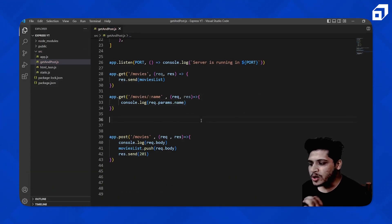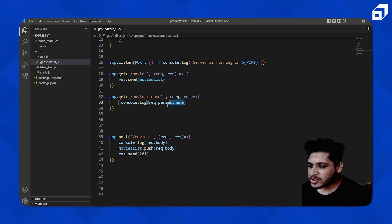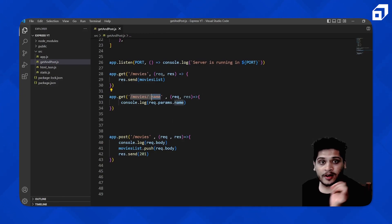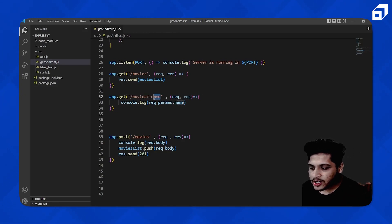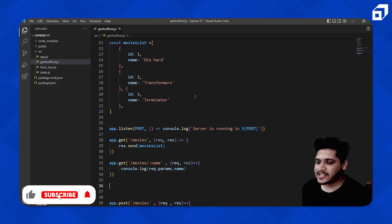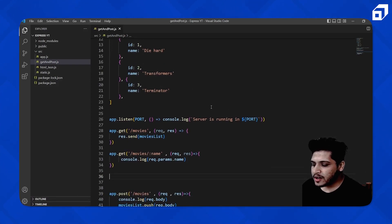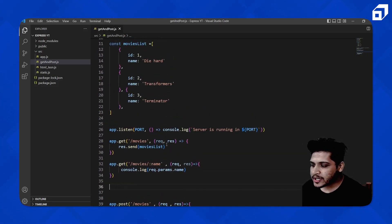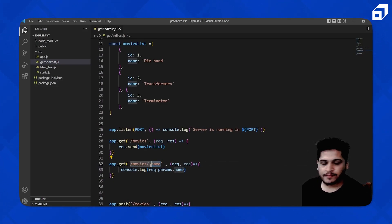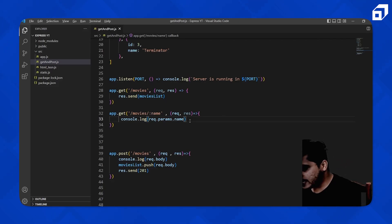Now let's understand how to get one single item from inside this array — treat this as your database. We want to send one name in the URL and check inside these objects which name property matches, then return that particular object. For that, we can use the find method.